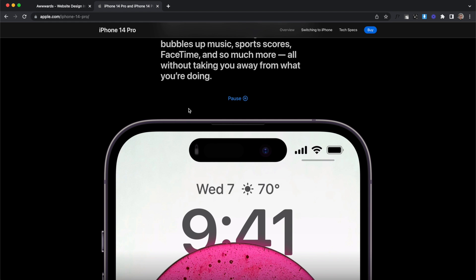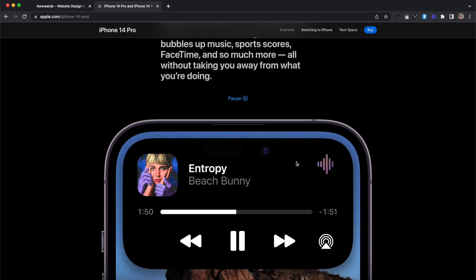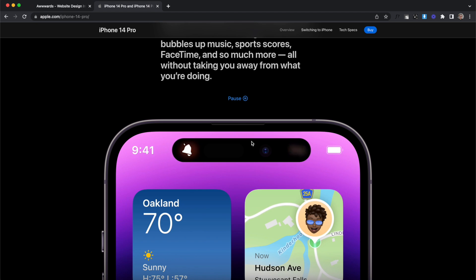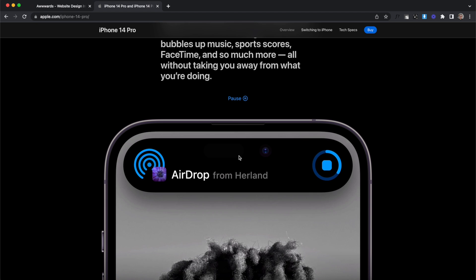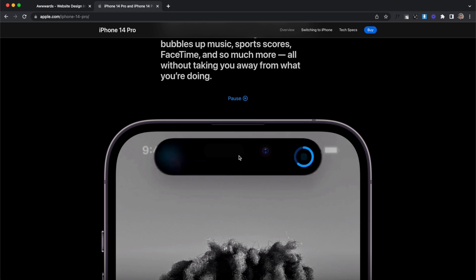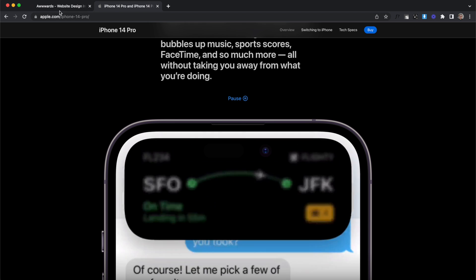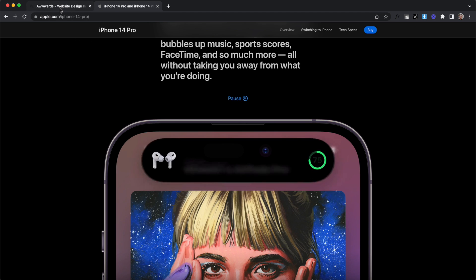This feels very similar to Apple's Dynamic Island, where the key actions for each app are always at the top, and I think we'll see more sites using this structure.